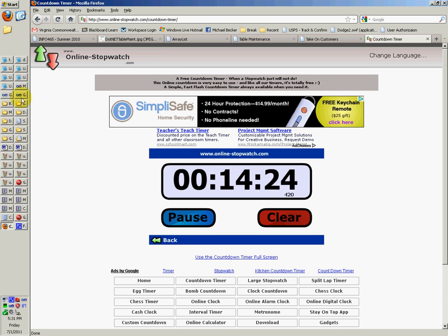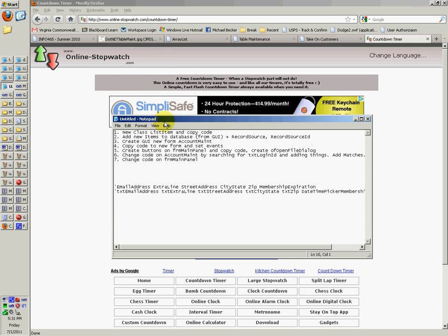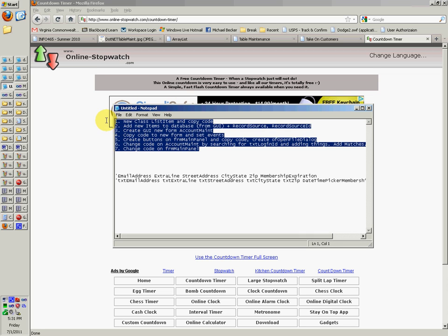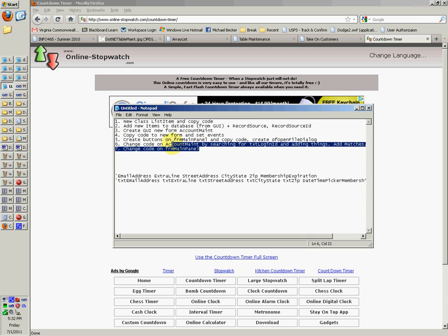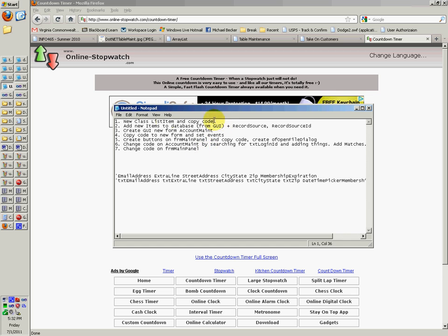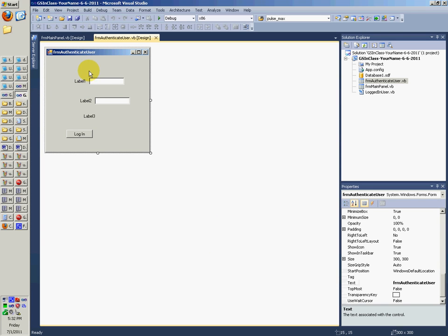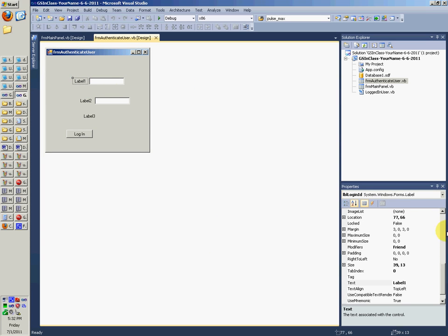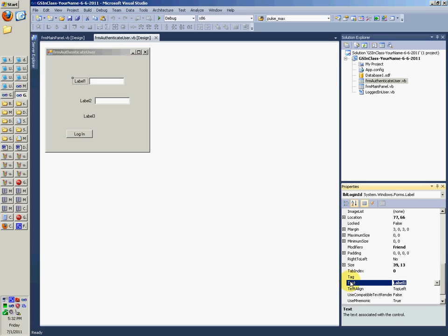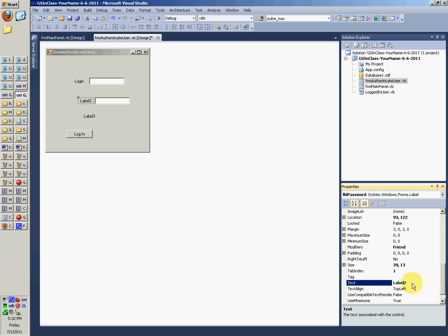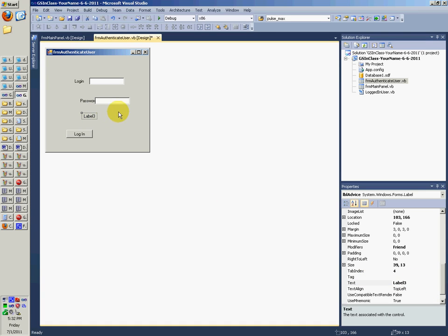So this is the second part of the first database project that we're doing. We're going to pretty much do these seven things. I'm assuming you've done the first part, which was this, and we can set some labels here. I didn't do that last time. Login, password, and whatever this would be.